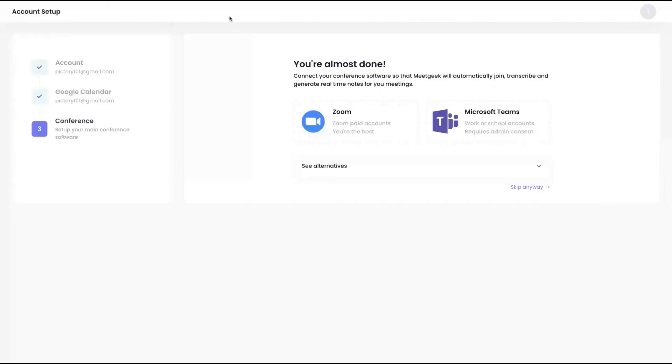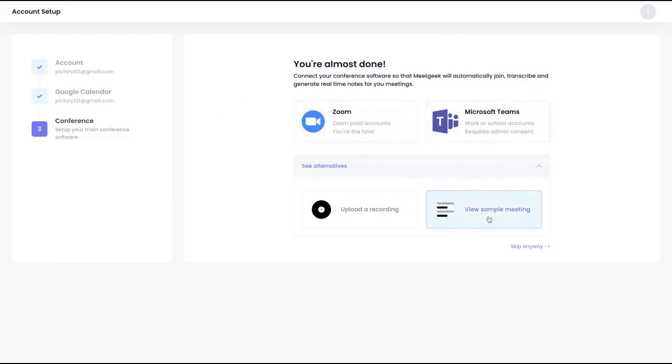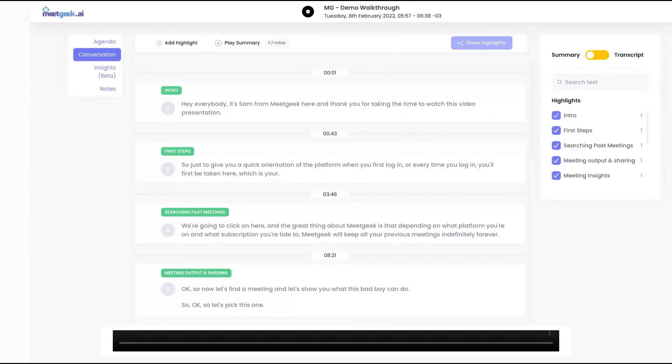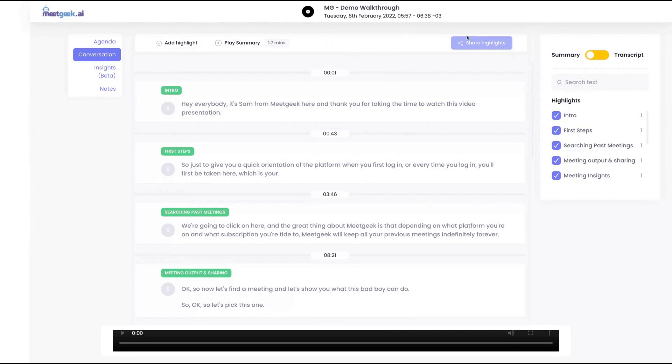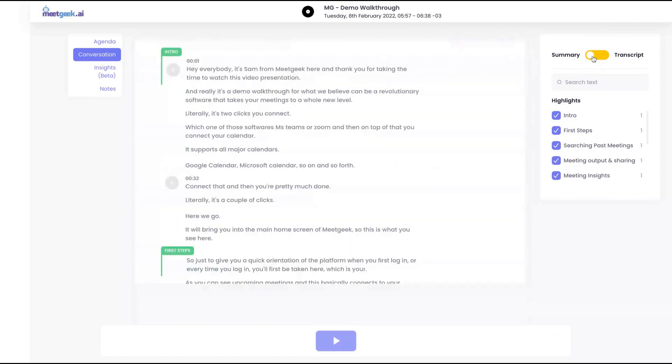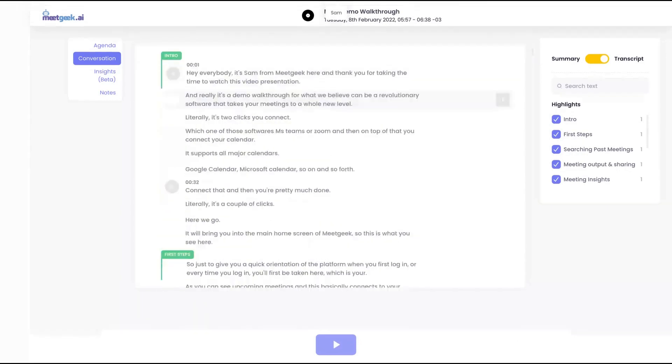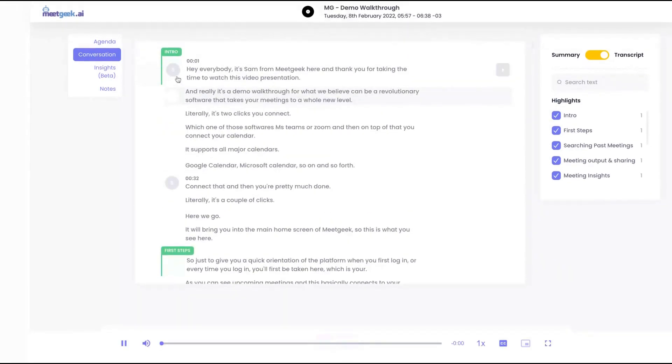The first thing you need to do is log in on your Zoom account or on your Microsoft Teams account, and then the bot will join the meetings and will transcribe it like that. I'm going to show you a transcription. You're seeing here an example of transcription. Here's the summary, and clicking here on the right you're going to get the transcript. Here is the whole meeting.